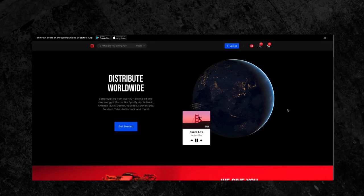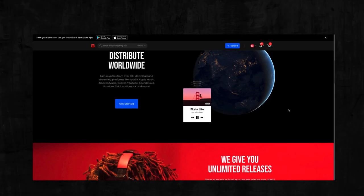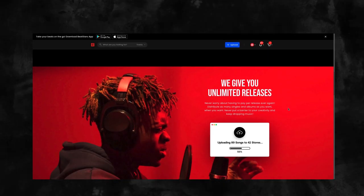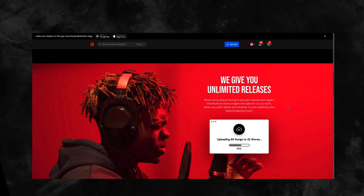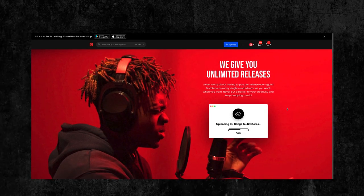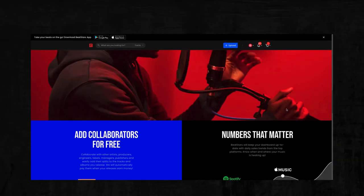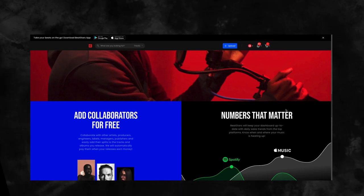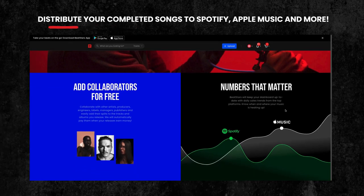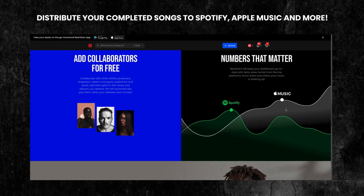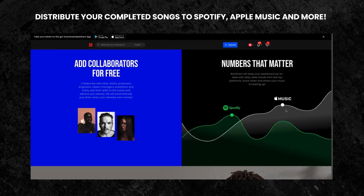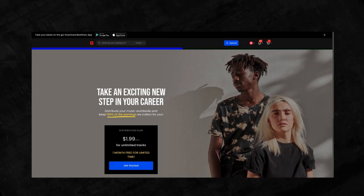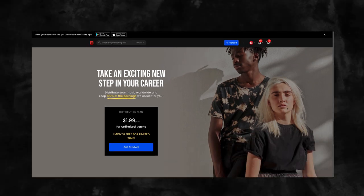BeatStars distribution comes with amazing features like adding collaborators for free, even if they don't have a distribution membership, and advanced stats and trends to keep track of how your music is performing. You can distribute your complete songs and albums all for one low monthly price.